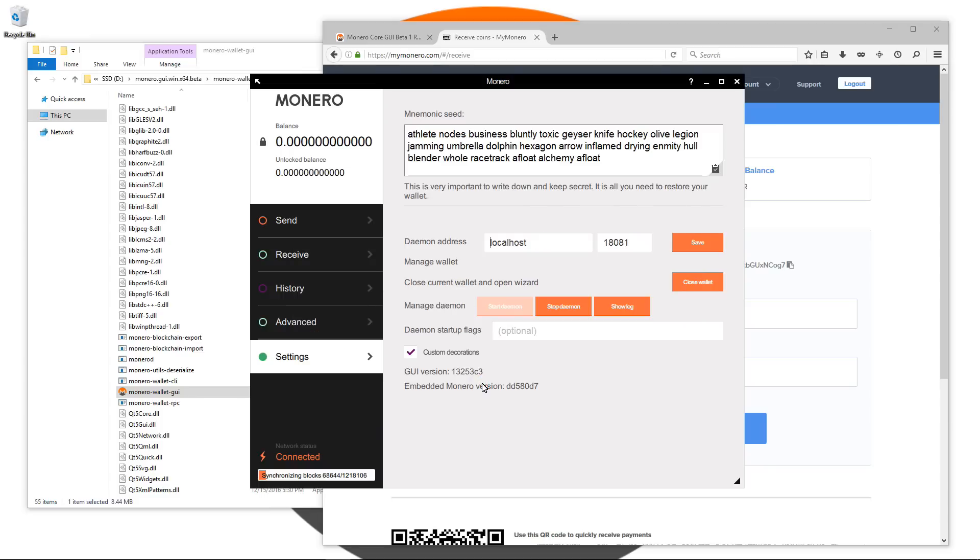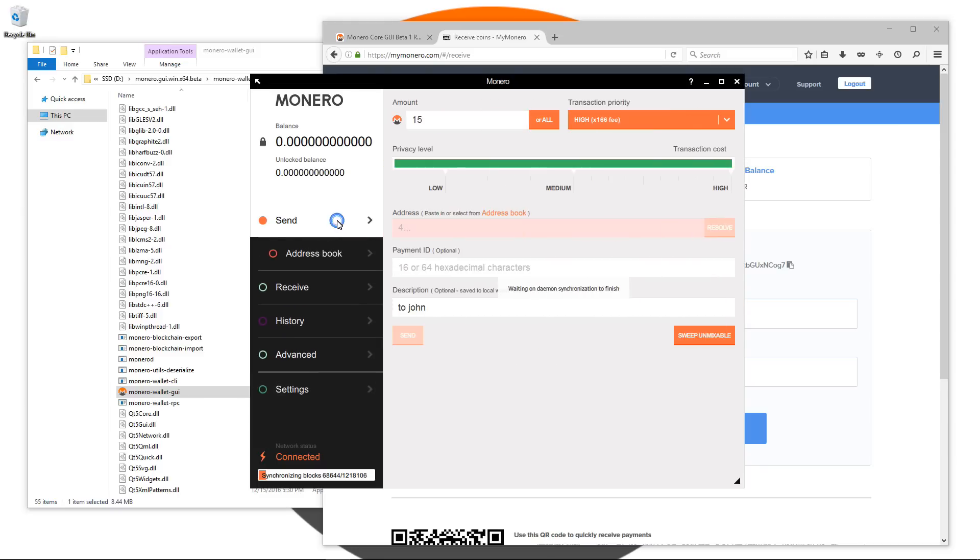That's about it, that's pretty much all you need to know to use the wallet to get started using the Monero GUI wallet. Just make sure that you let the daemon fully synchronize with the blockchain before you actually start using it.